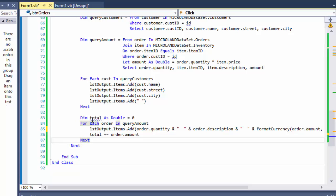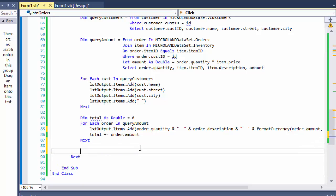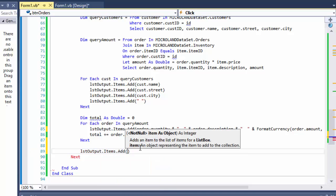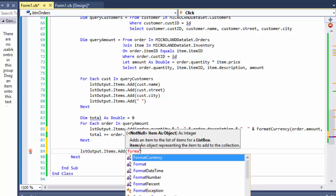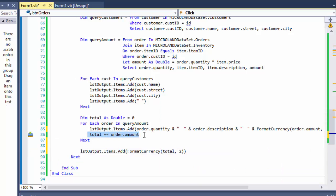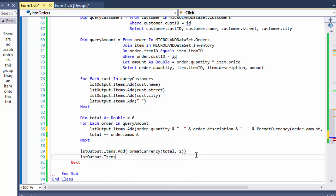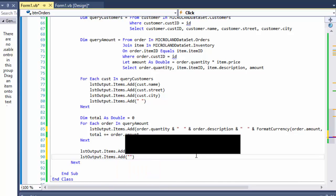So we have our amount here, and for each item we display: item one — this is the amount paid; item two — this is the amount. Then after the for-each loop we add the grand total. We do output.Items.Add with FormatCurrency of total to two decimal places — because total has been incremented for each order. Then we add an empty line with list_output.Items.Add of an empty string.